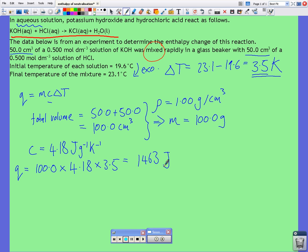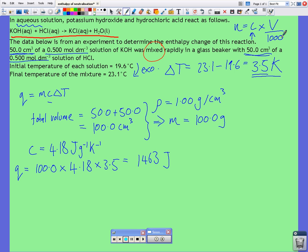Now, unlike the combustion reaction where we were burning a certain mass of fuel and using molar mass to find moles, here we're using solutions which have volumes and concentrations. The number of moles equals the concentration of a solution multiplied by its volume. Since concentrations are usually given in moles per decimetre cubed and volumes in cubic centimetres, we divide by 1000 to convert the units.